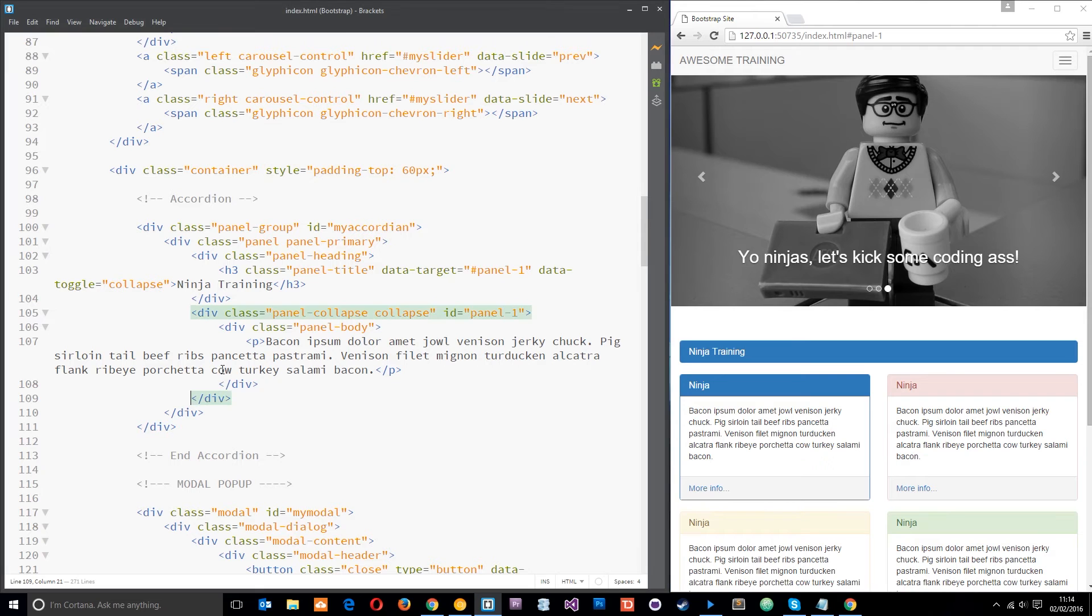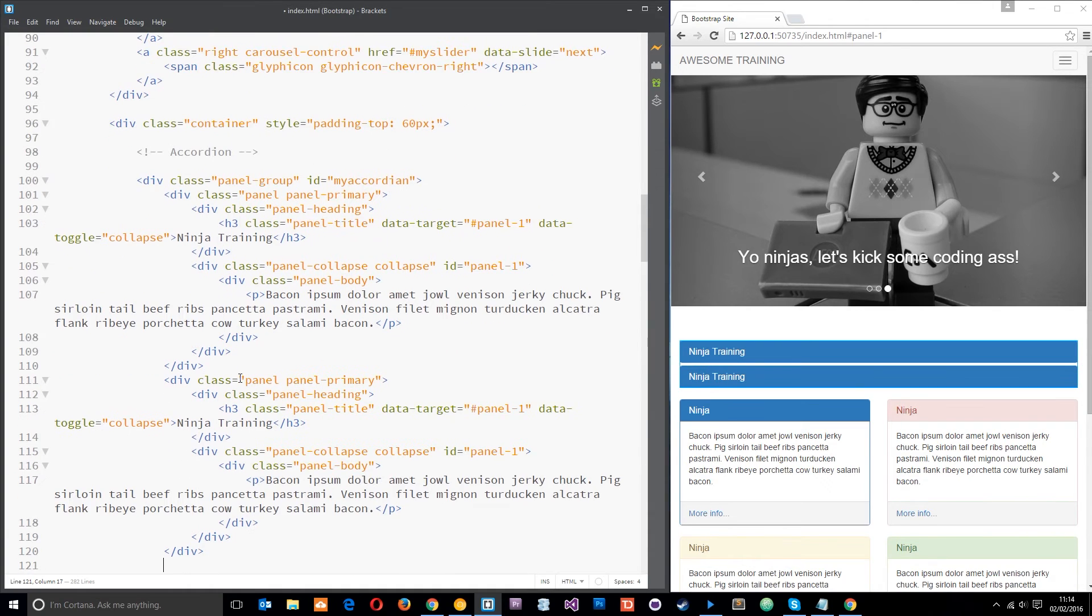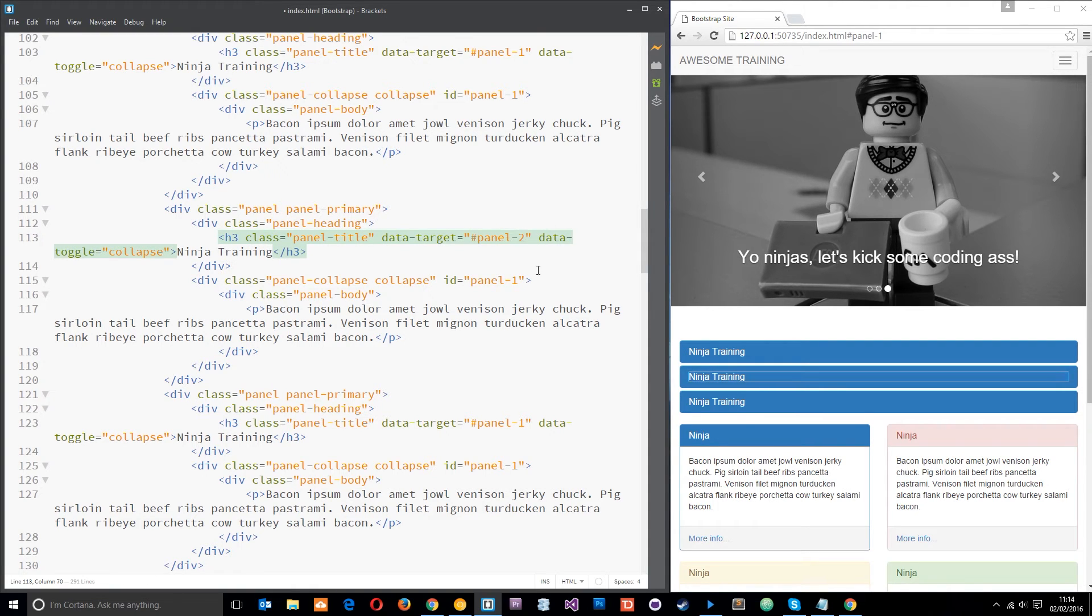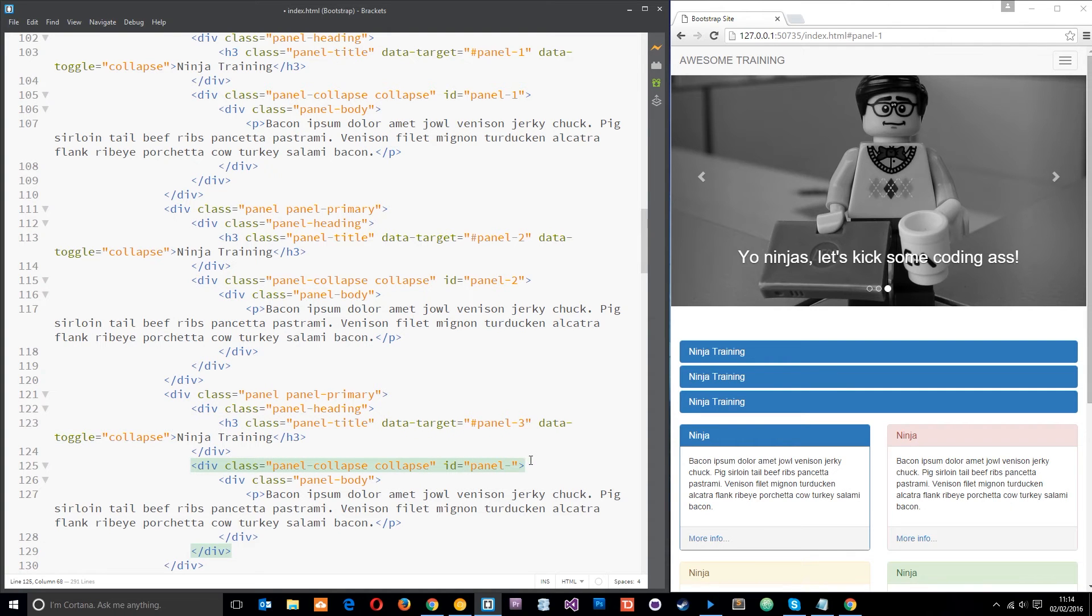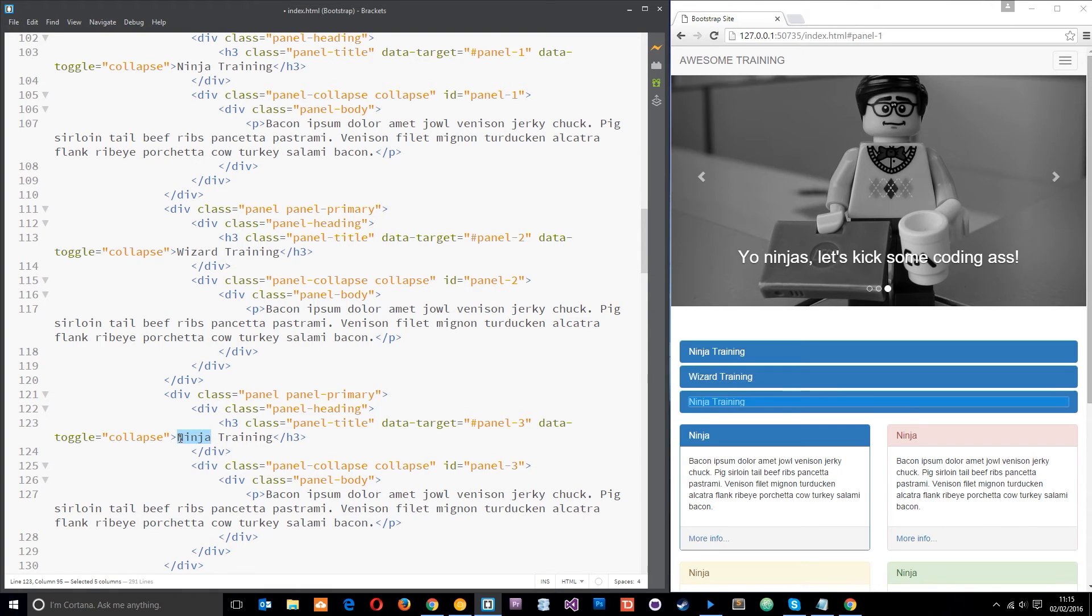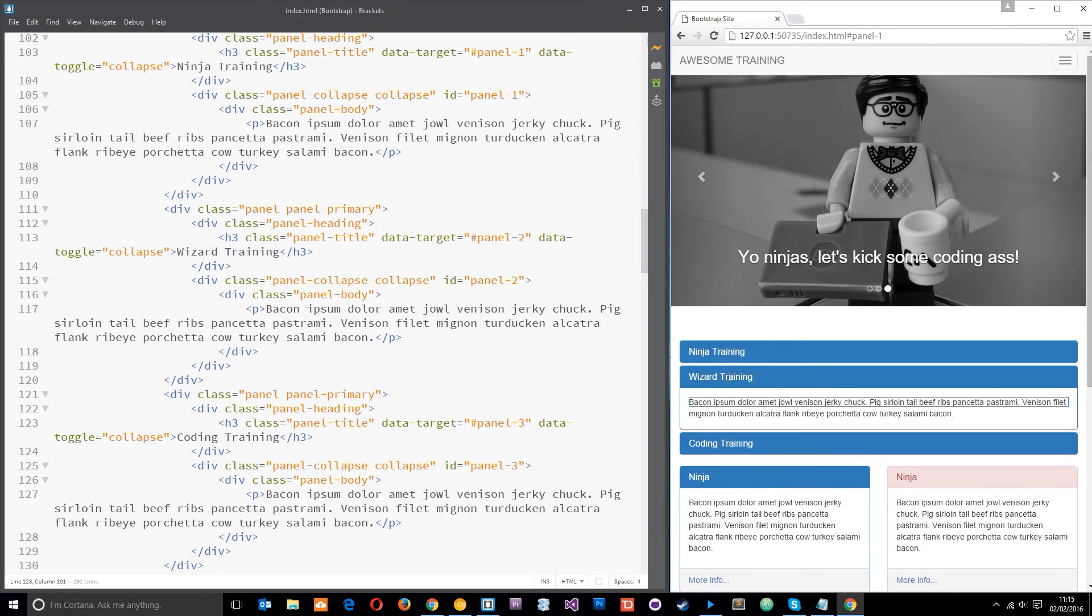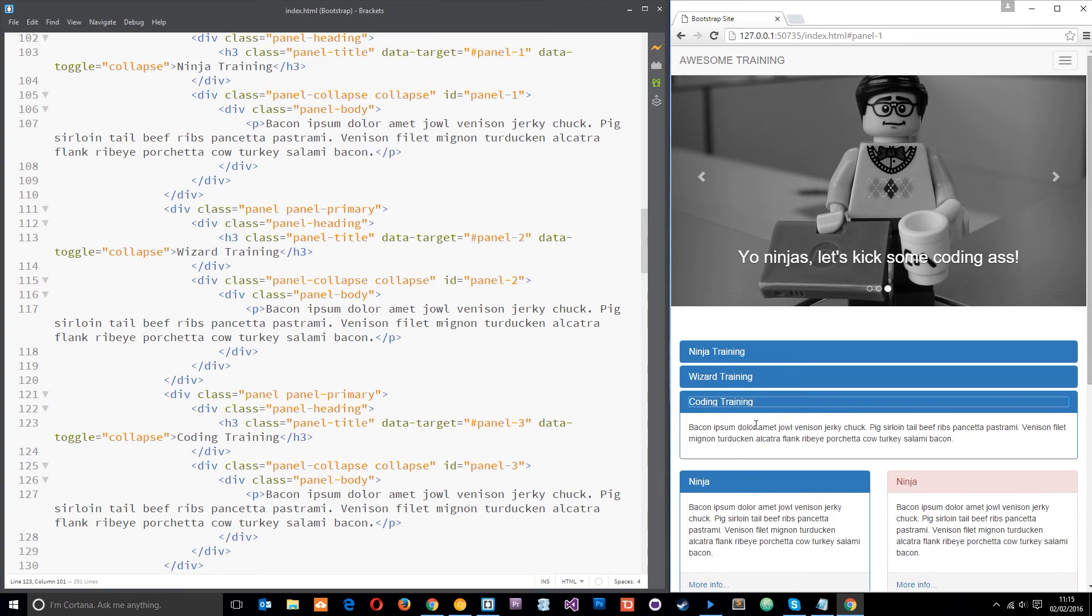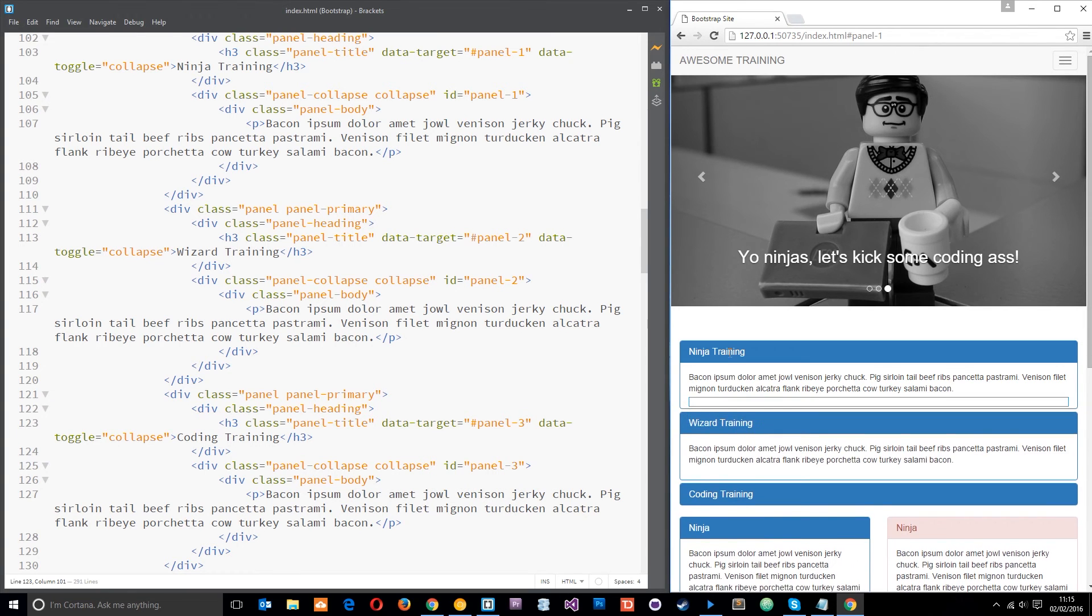Now we can have multiple of these and we can add them together so let's just do that. Let's grab that and copy it all and paste it in again a couple of times and all we need to do in each one is change the target and the ID and the content if we need to. So I'll just change this to panel 2 and panel 2 again, then down here panel 3 which is going to open and close panel 3. We'll change the titles as well, we'll change this second one to wizard training why not and this final one to coding training like that. So now when we click on this one it opens that, when we click on this it opens this one and when we click on the last one it opens this. You can have multiple open at one time.